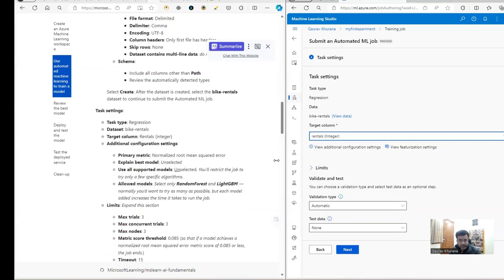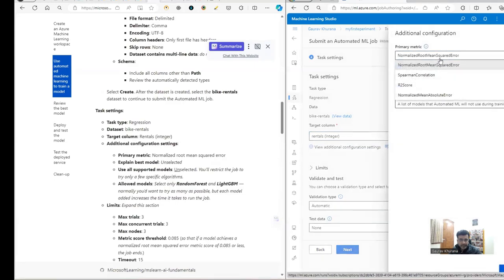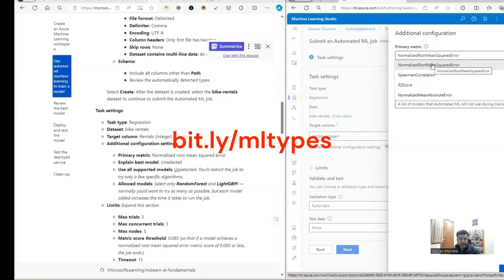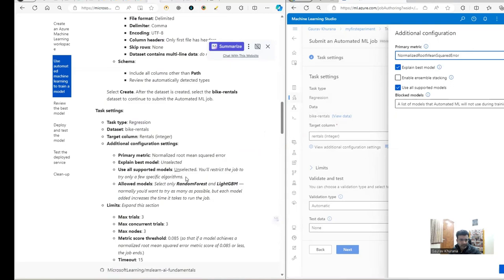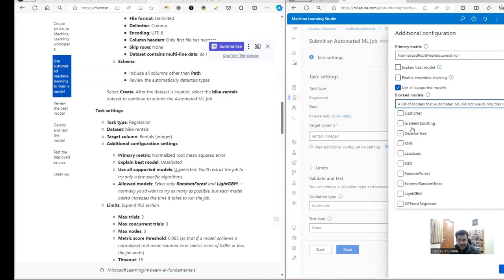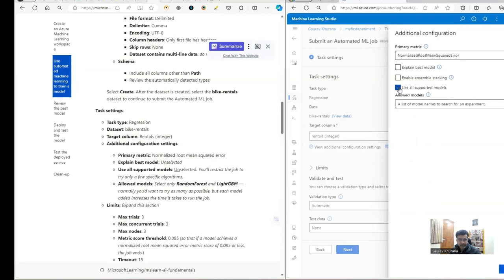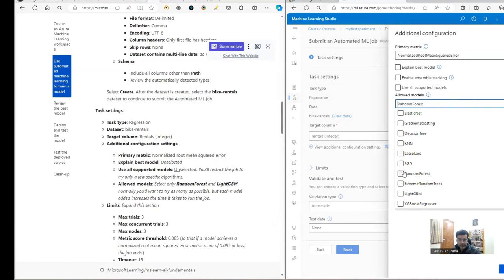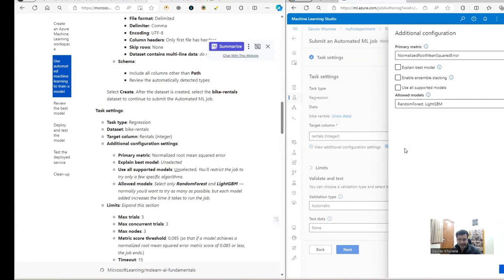In the additional configuration settings we can set a metric — this shows how much the model's output varies from the actual output. We can remove 'Explain best model'. For allowed models, instead of running all models they've specified two: Random Forest and LightGBM. We select just these models because running more models costs more and takes longer, and these are the recommended ones for this exercise.